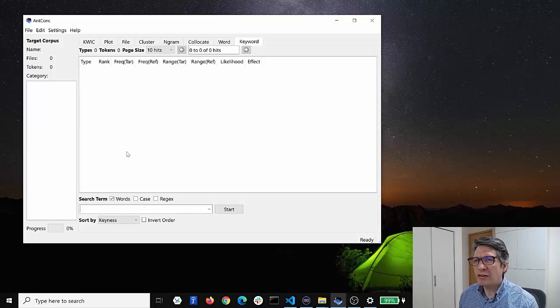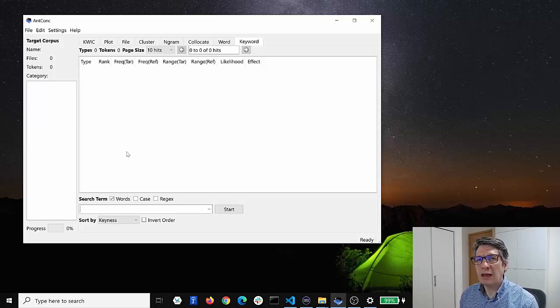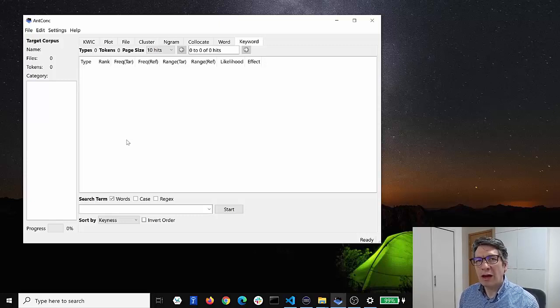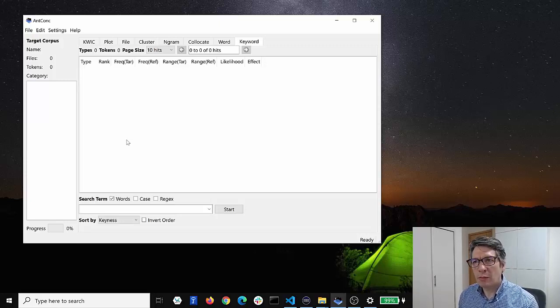I'll explain those in different videos. But here let's just get started by loading in a corpus and seeing what that looks like. So how do we load in a corpus?